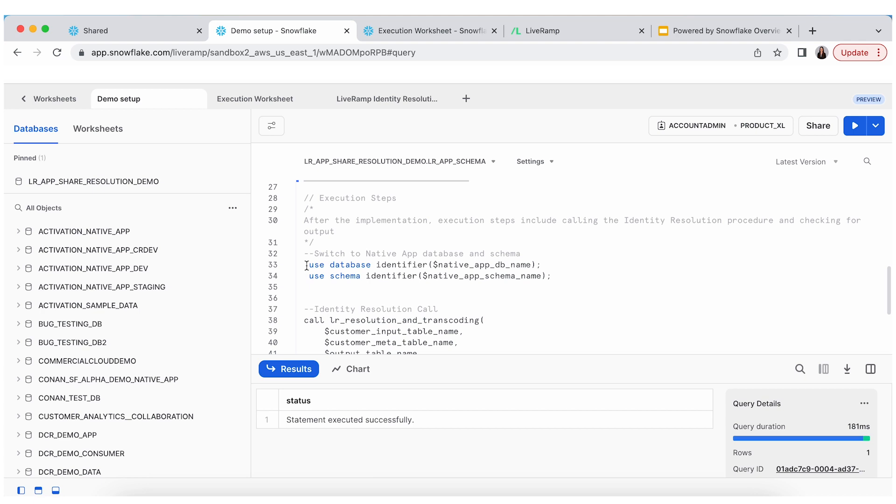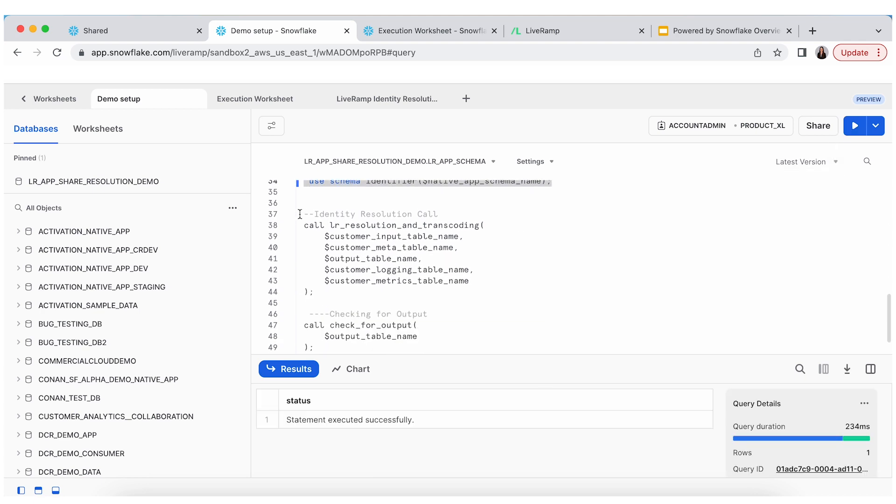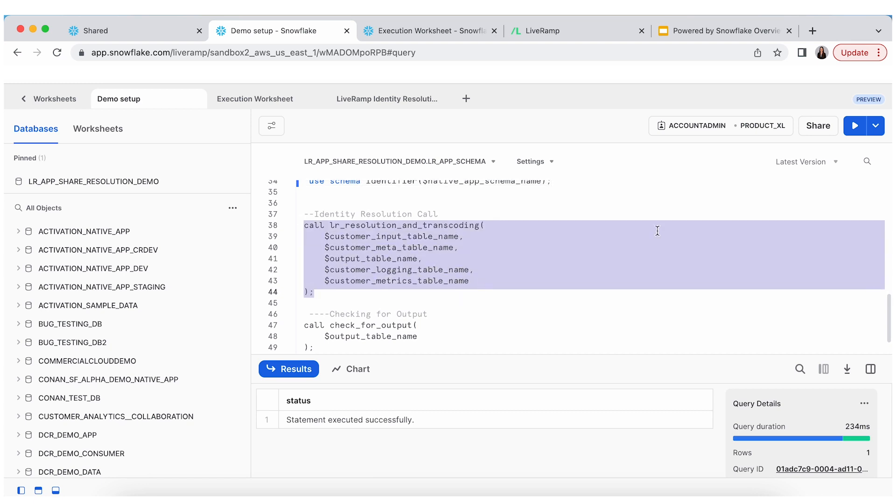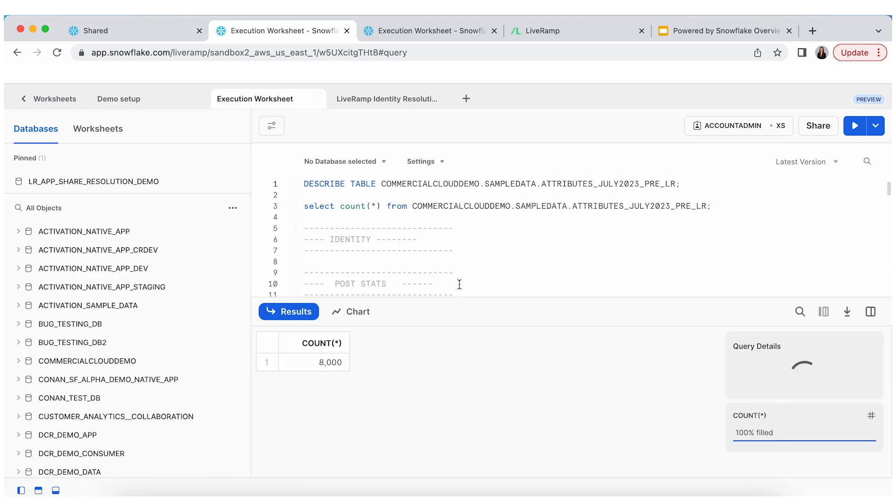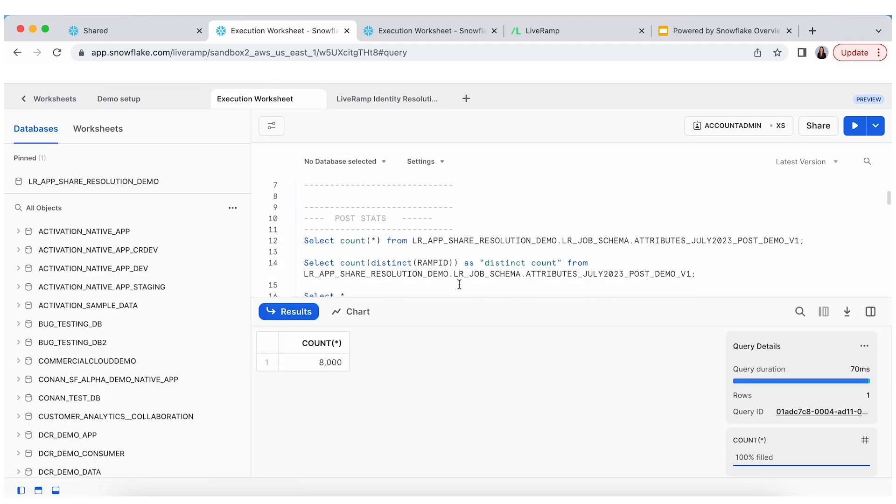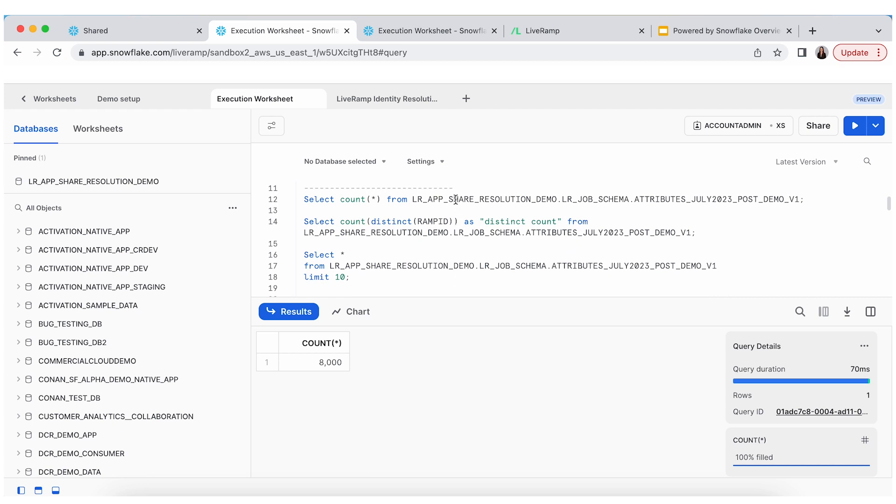From there, we're going to go ahead and execute against our identity resolution call. And so, this enables us to run those PII touch points through the LiveRamp identity graph. It'll take a few minutes to spin up. So, we're going to keep moving with being able to look at a table I have already created. And we'll come back in a few minutes and check out the results.